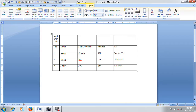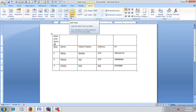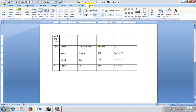Now we will look at merge cells, split cells, and split tables — three options available in the layout tab.